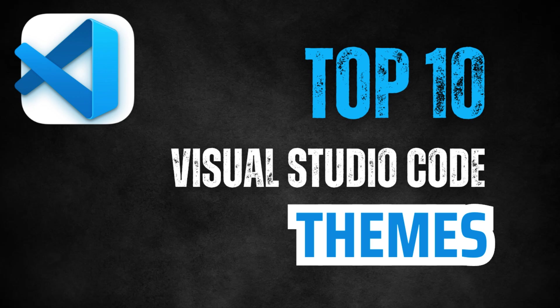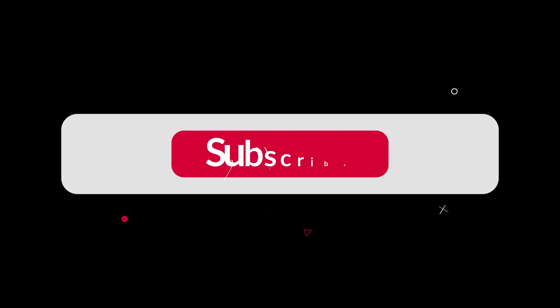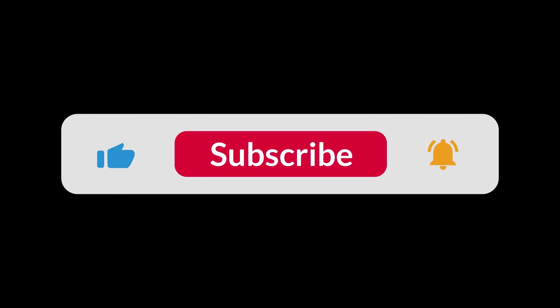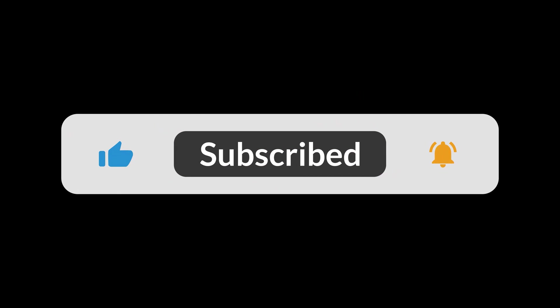Hey everyone, welcome back to our YouTube channel Code and Create. Before we dive into today's content, make sure to hit that like button, subscribe if you haven't already, and click the bell icon so you never miss our upcoming tutorials.